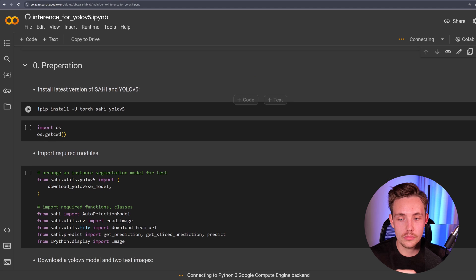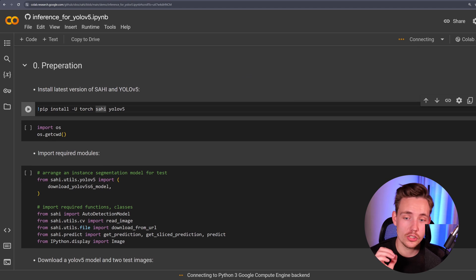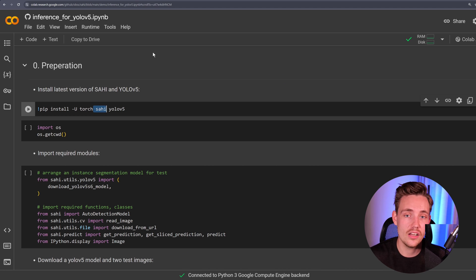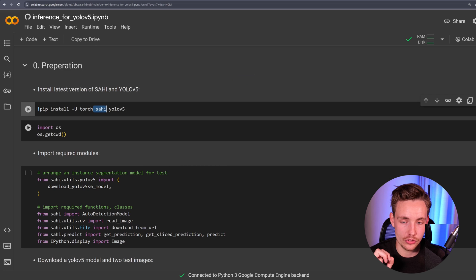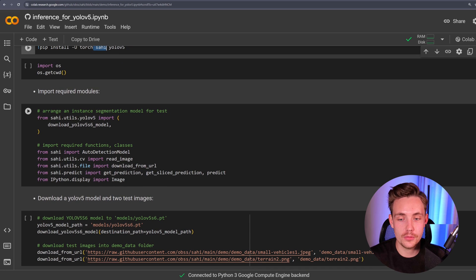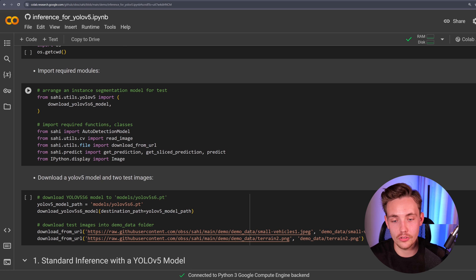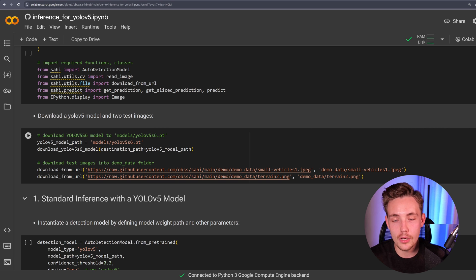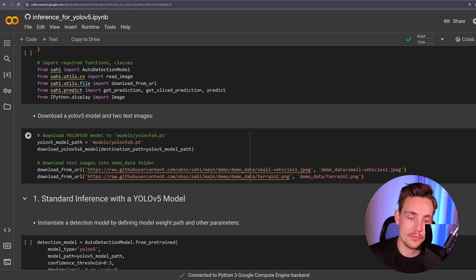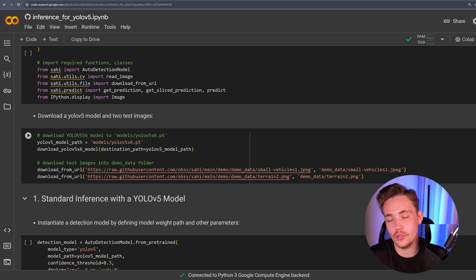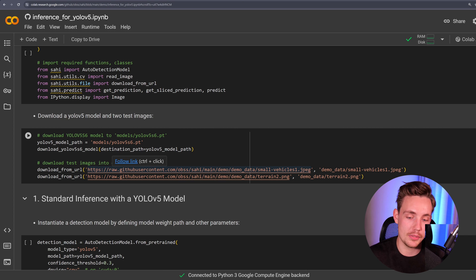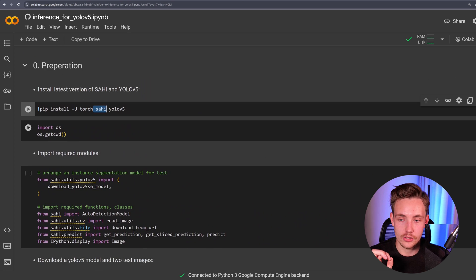First we need to do some preparation. We pip install Torch and SAHI — the SAHI framework can be pip installed directly with SAHI — and also YOLO v5. You can also use YOLO v8 or whatever model you want. Then we import some things from SAHI: how to download YOLO v5 models from Ultralytics, AutoDetectionModel, read_image, download_from_url, and so on. We specify the model path, set up the model, download it to our Google Colab environment, and download some images from a URL — or you can drop them directly or specify a local path.